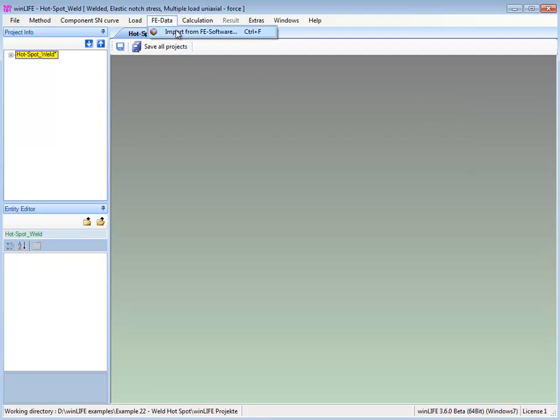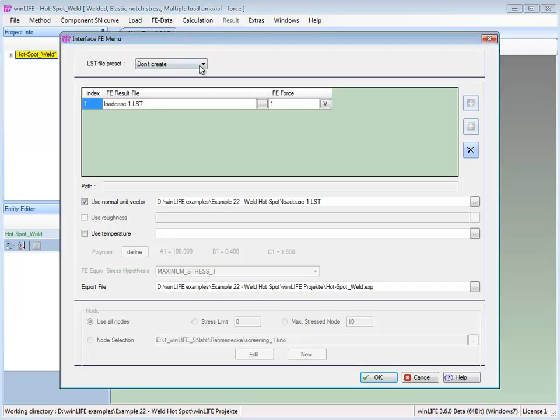Now, the finite element data is read in. We put in the load case resulting from the export and also the normal unit vector.